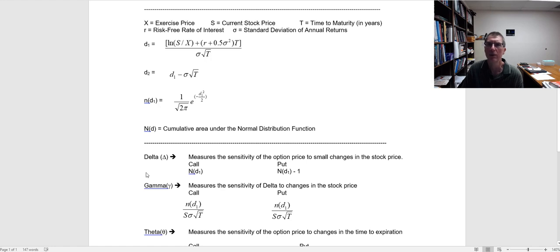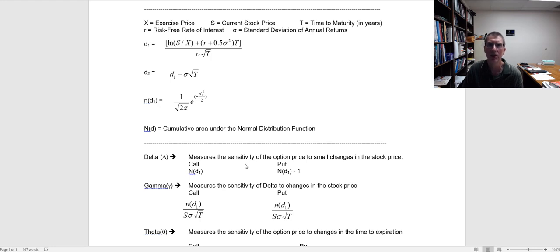One of the first and probably most important Greek measurements is delta. Delta measures the sensitivity of the option price to small changes in the stock price. For example, if the value of the underlying stock goes up by a dollar, the value of the option is going to go up by less than a dollar. How much less depends on other characteristics: is the option in the money or not, and how much time is remaining till maturity? All those things are going to affect the delta of the option.